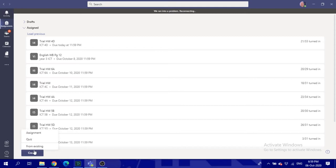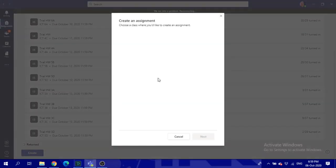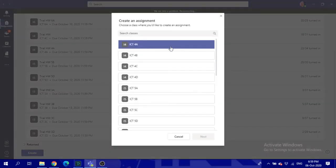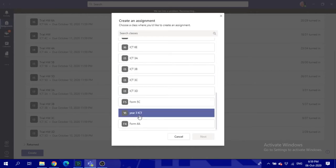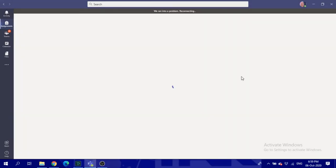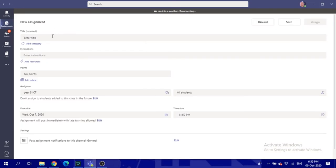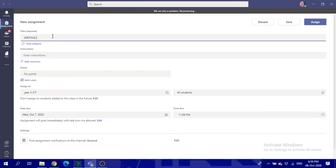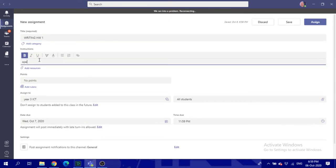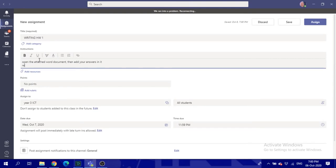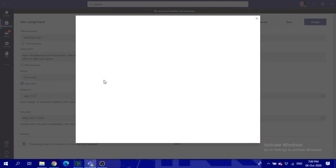This is in case the student has a workbook to copy from the workbook. You can also assign a document. Let's put the title writing homework one, just set your own title. Instructions: open the attached Word document, then add your answers in it, return it after you're done, and you add your resource which is the Word document I was talking about.